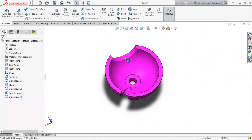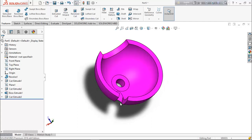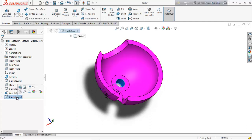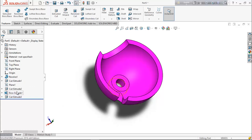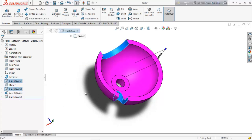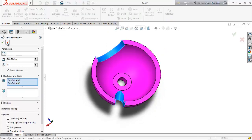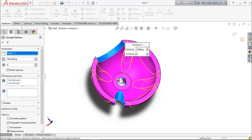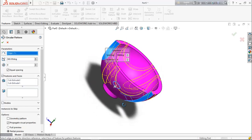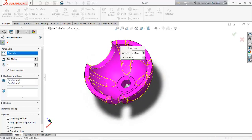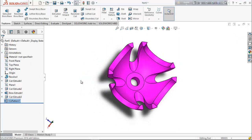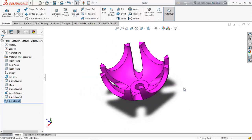Now we want to create multiple copies of this cut-out. Select these two cut-out parts and go for circular pattern. We want four instances, 360 degrees. Select any circular face. Now see the preview — it's going to create four patterns for both parts.